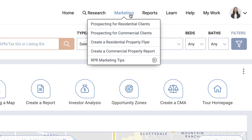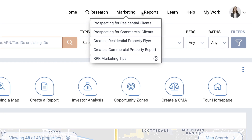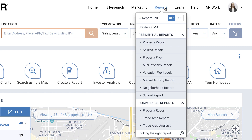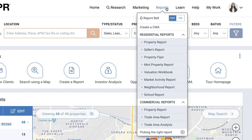The Marketing menu takes you to shortcuts, which are guided tours of popular RPR features such as prospecting. You can also go straight to marketing-specific tasks such as the creation of flyers and reports, or jump right to the reports generation page by choosing the report you want to create from the Reports dropdown menu.